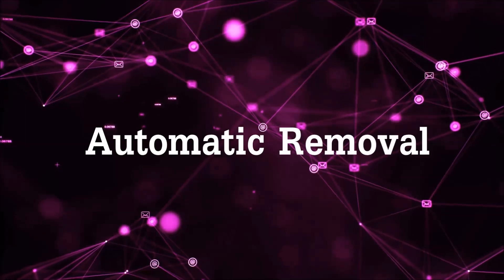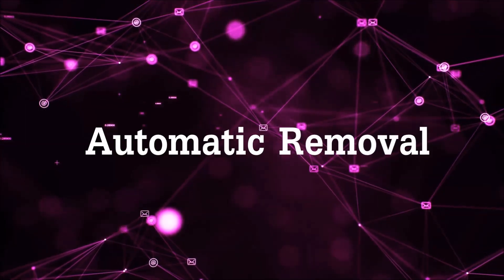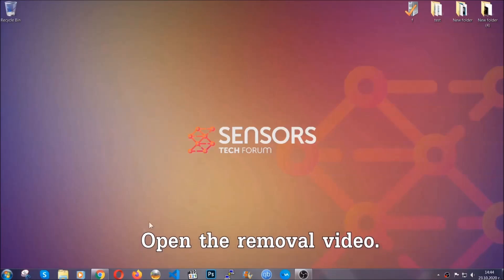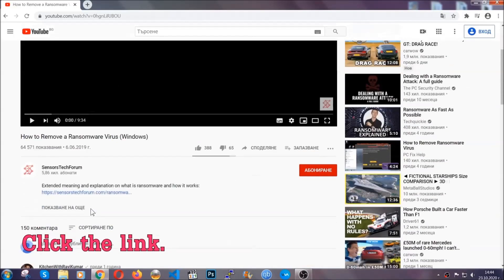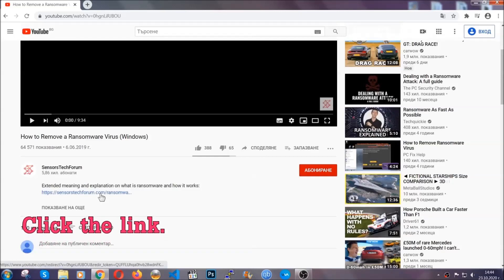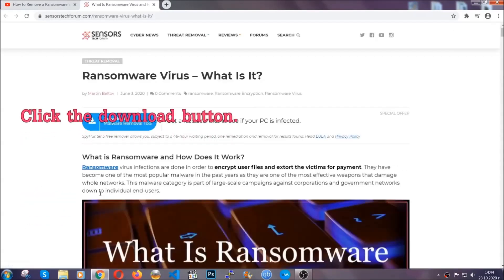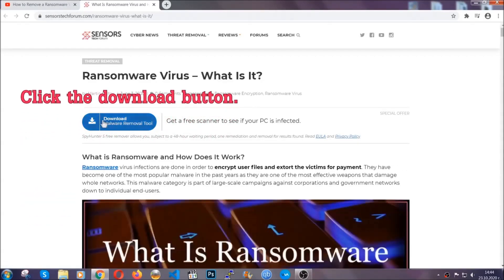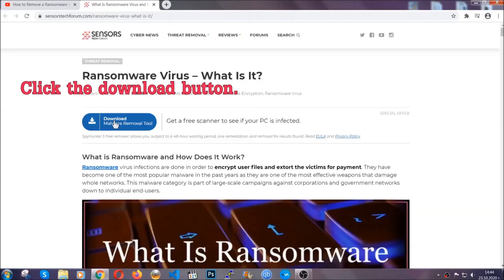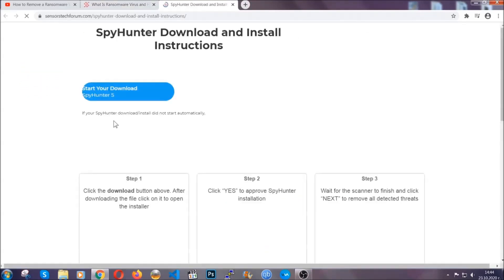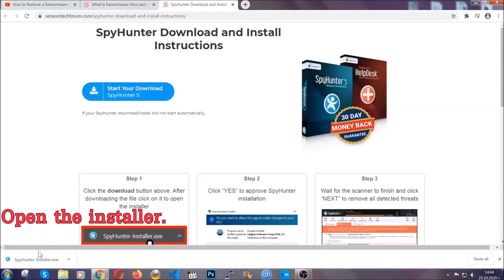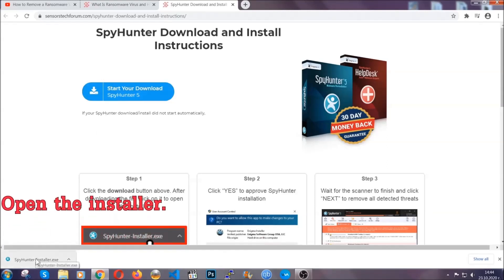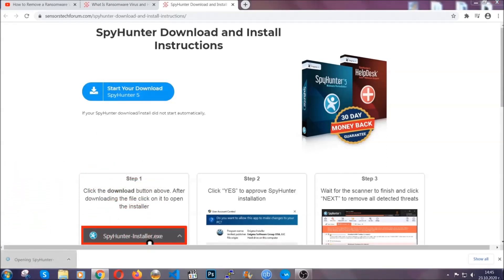For the automatic removal we're going to be using an advanced anti-malware software which you can download by opening the video and clicking on the link in the description. It's going to take you through a removal article about the specific virus where you can find the download button, which you should click. It will take you to the download page where the download should start automatically, and then you have to open the installer that you downloaded.